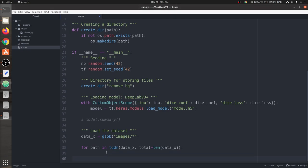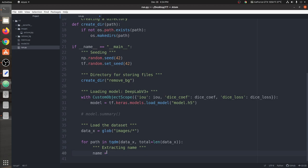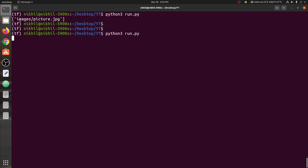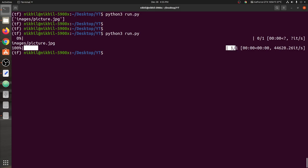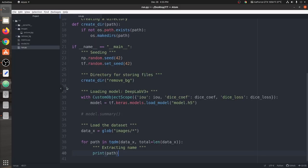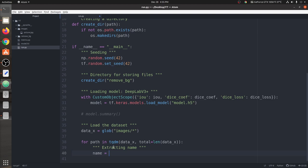Our first step is to extract the name, because we are working with images and we need to save the final image where we have removed the background, so we need a name. We're going to extract the name from the image path. The path basically looks the same as the list entry.